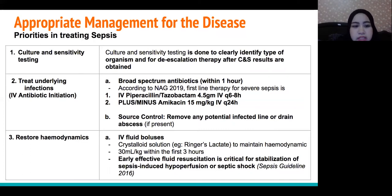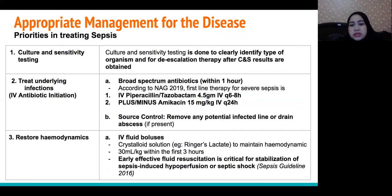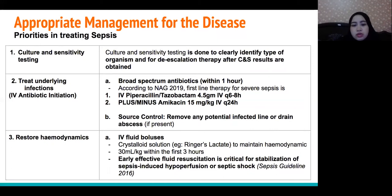Second, to treat the underlying infection with IV antibiotics — broad-spectrum antibiotics should be given within 1 hour of sepsis recognition. According to guidelines from 2019, first-line therapy for severe sepsis is IV piperacillin-tazobactam plus or minus amikacin. Source control is also important to remove any potentially infected line or drain access.